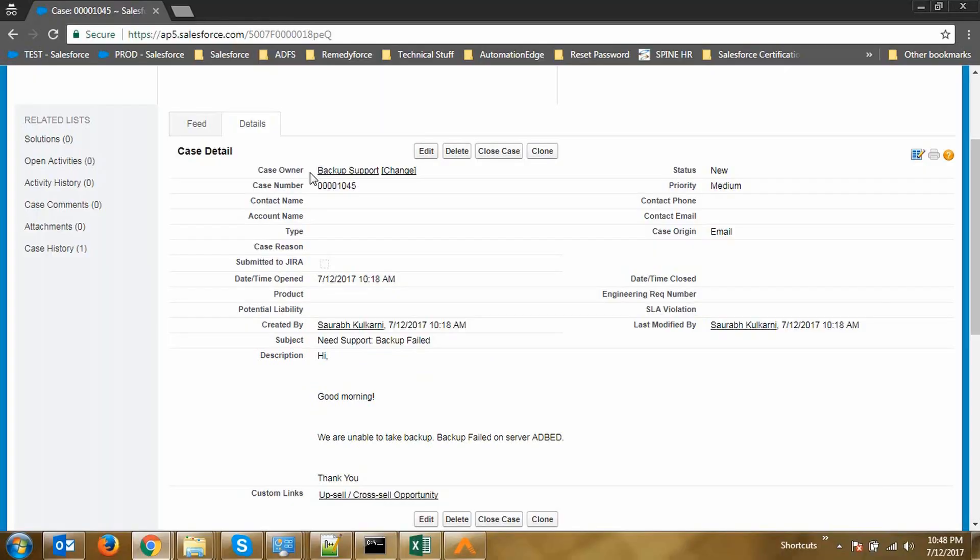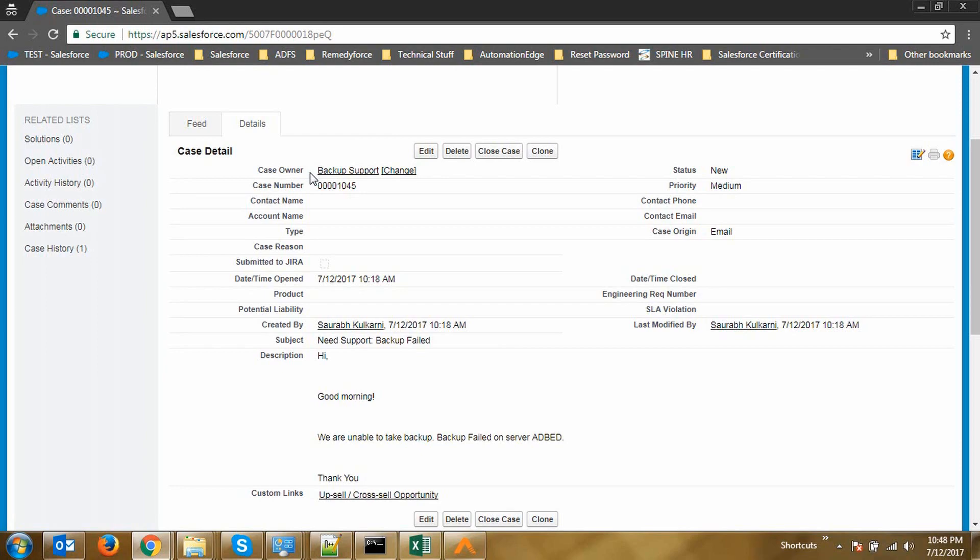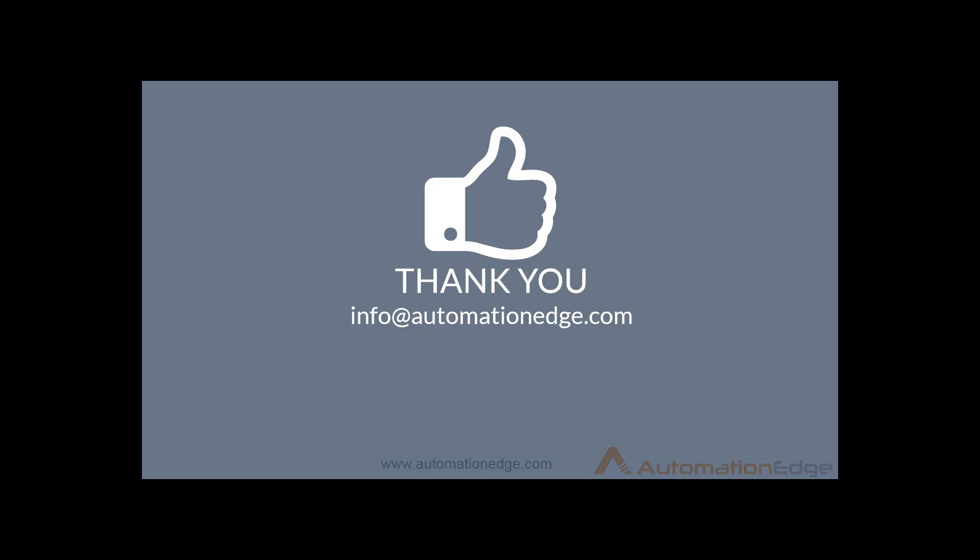This is how using Machine Learning and its artificial intelligence, a case is successfully created and assigned to an appropriate person coming from a very unstructured data coming out of an email that was sent to a Service Desk Person.